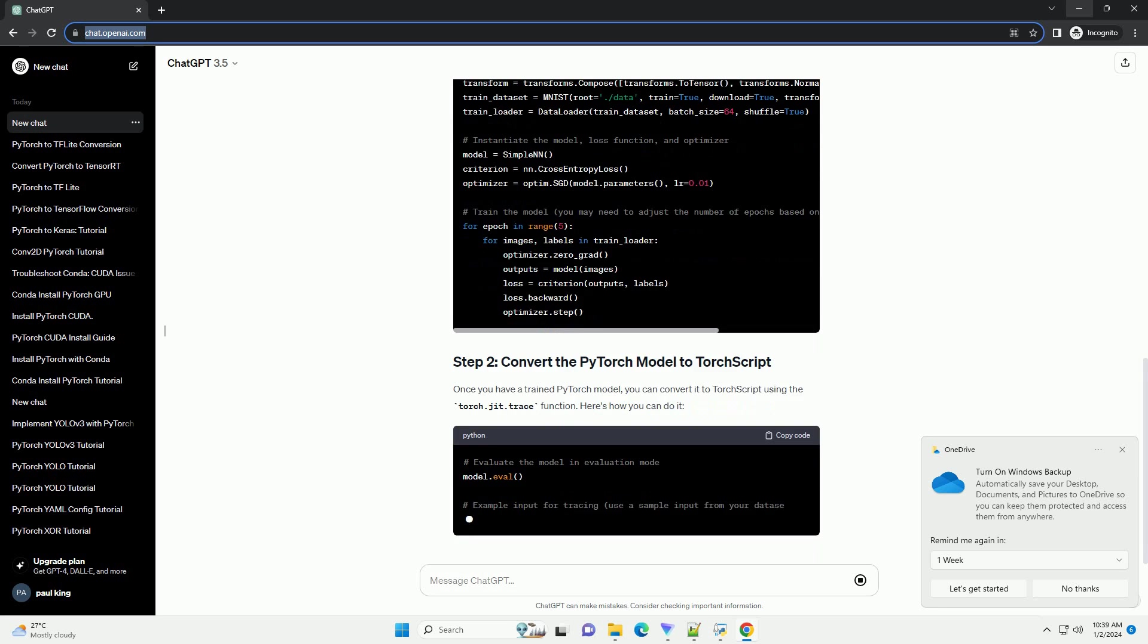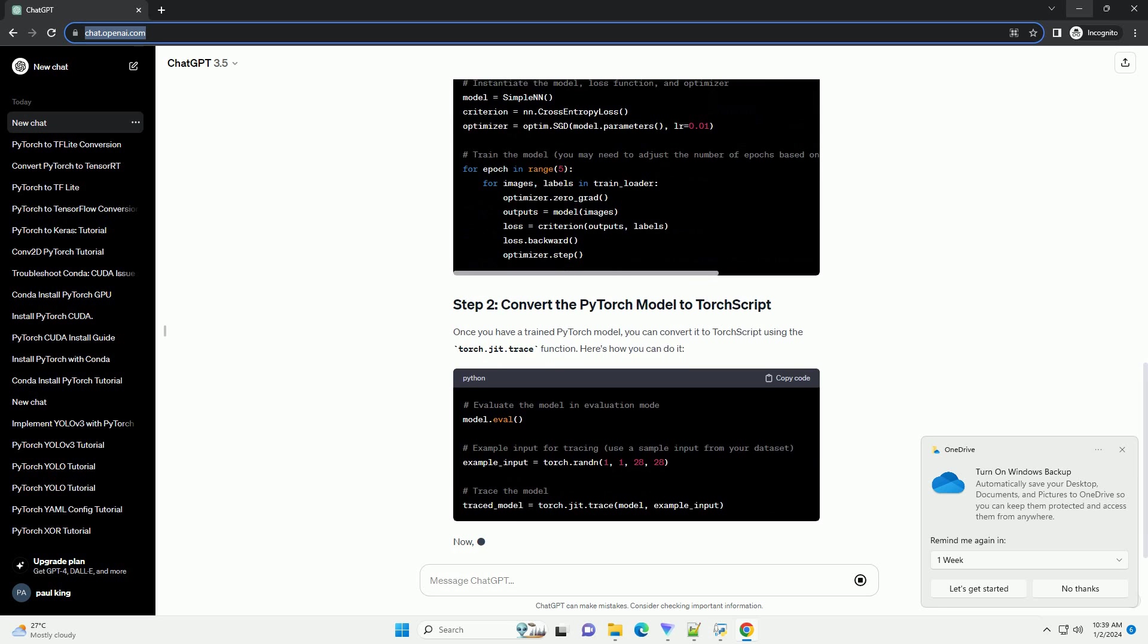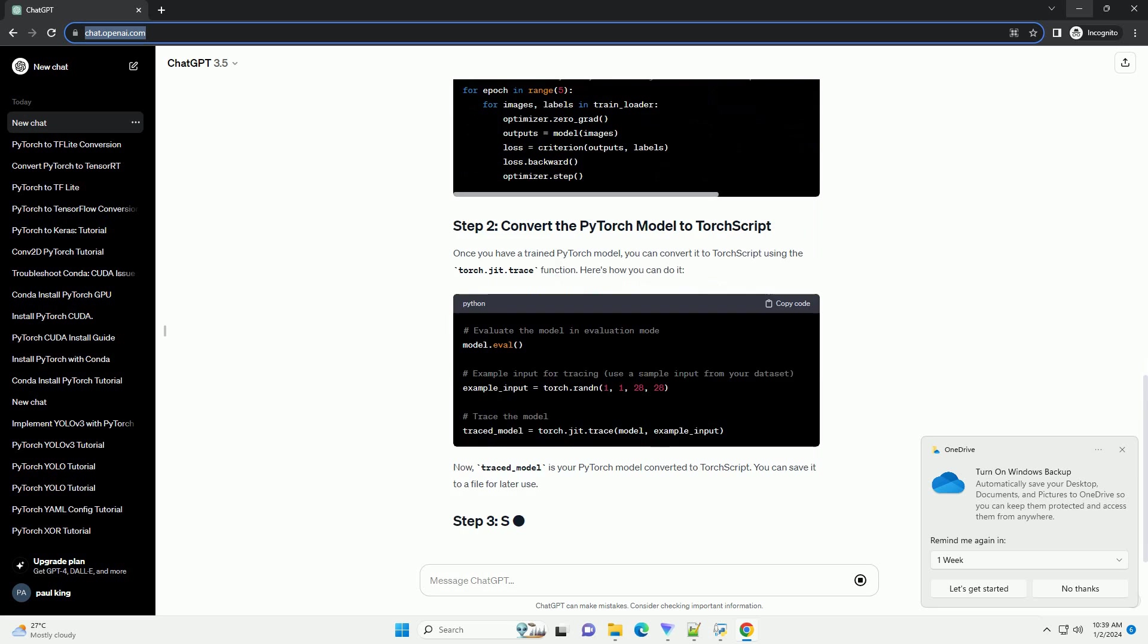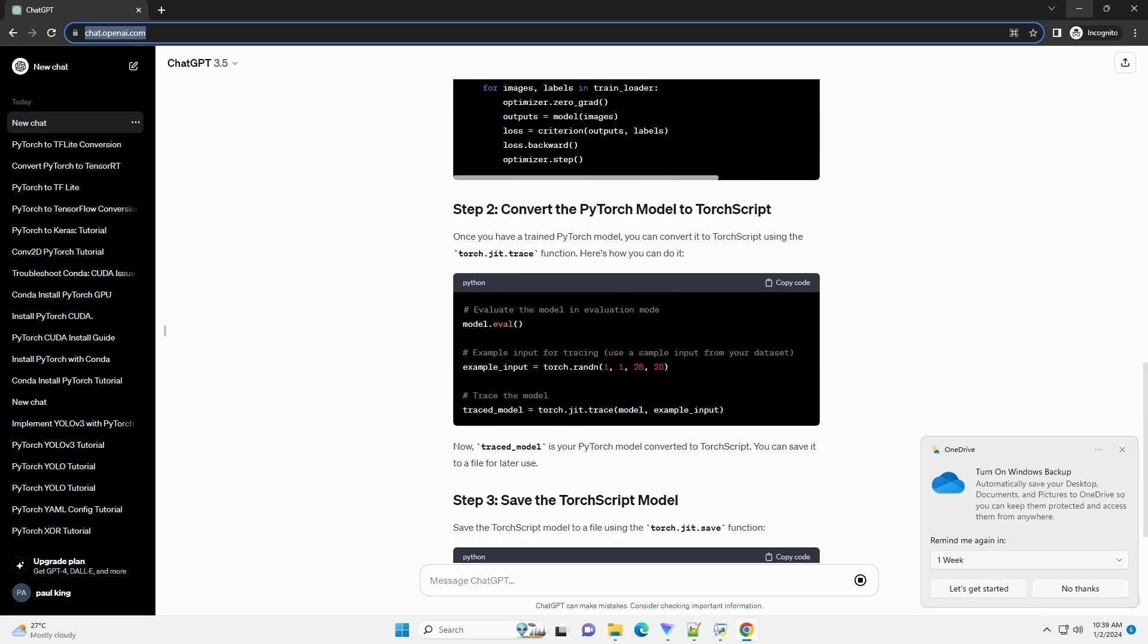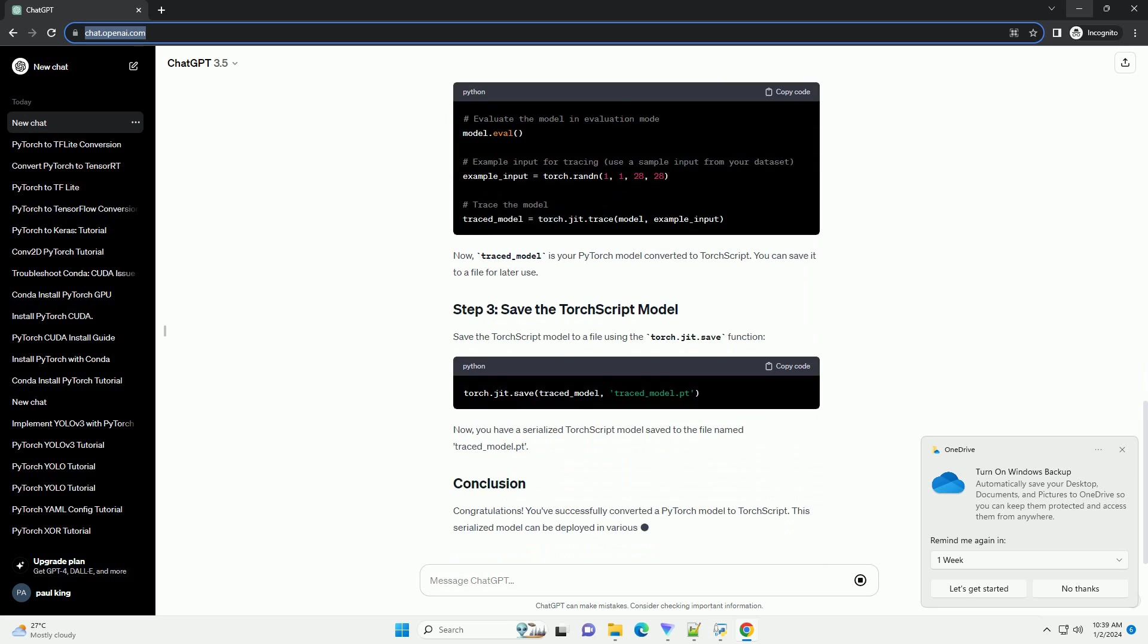For the purpose of this tutorial, let's create a simple PyTorch model and train it on a sample data set. Here's an example.